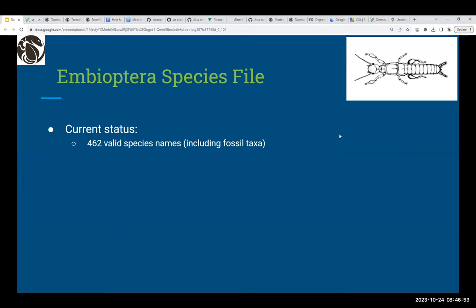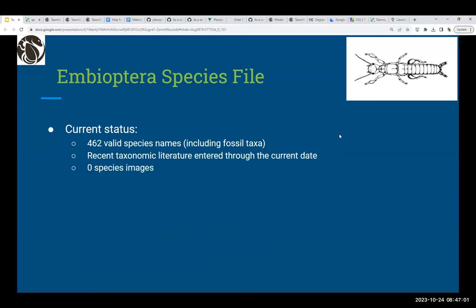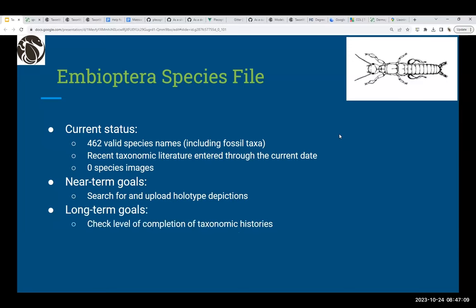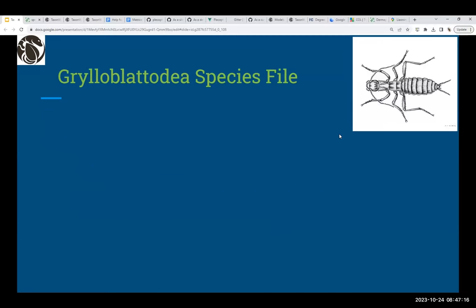Embioptera: the current status is 462 valid species names, including fossil taxa. Recent taxonomic literature is entered through the current date, with no species images yet. Near-term goals are to find at least holotype images to upload. The long-term goal is to check the completion of individual taxonomic histories and enter distributions for all species.